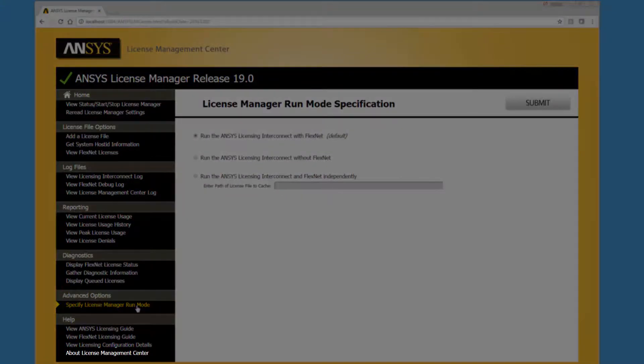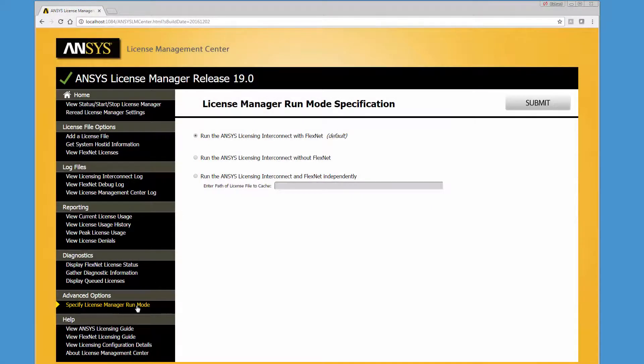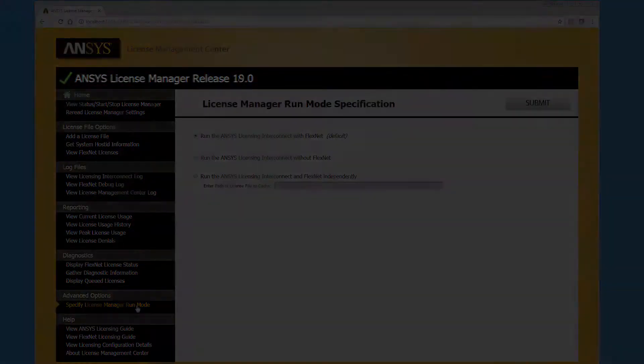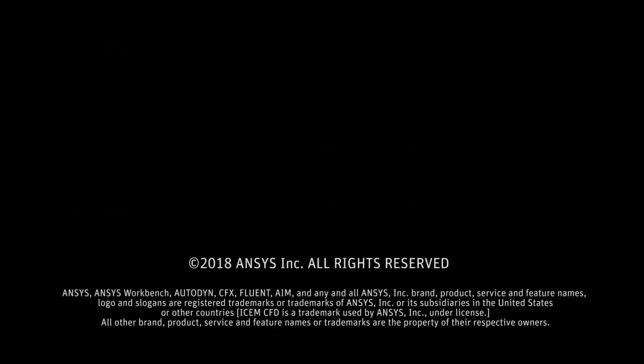This concludes this overview of the Ansys License Management Center.